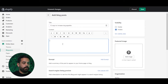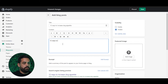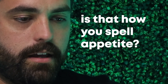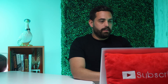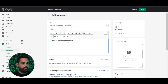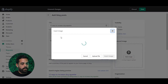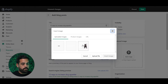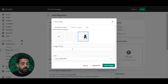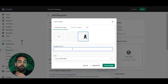In the blog post content area, for example, if you want to change things in here, you highlight the text and you can make it bold. Then you hit enter and insert an image. So if I already have images in here, I can insert this image.